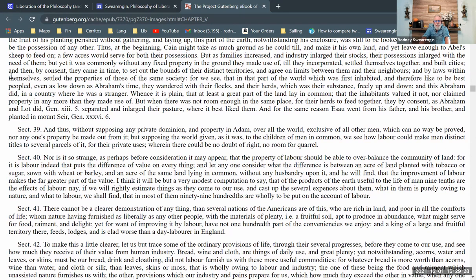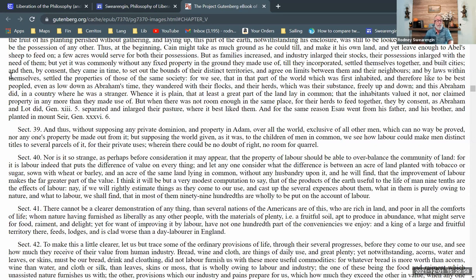Section 39: 'And thus, without supposing any private dominion and property in Adam over all the world exclusive of all other men, which can no way be proved, nor anyone's property be made out of it — but supposing the world given as it was to the children of men in common — we see how labor could make men distinct titles to several parcels of it for their private uses, wherein there could be no doubt of right, no room for quarrel.' Again, he's arguing against the idea that the monarch has title to the entire land of England, because even Adam himself didn't have right to just everything.